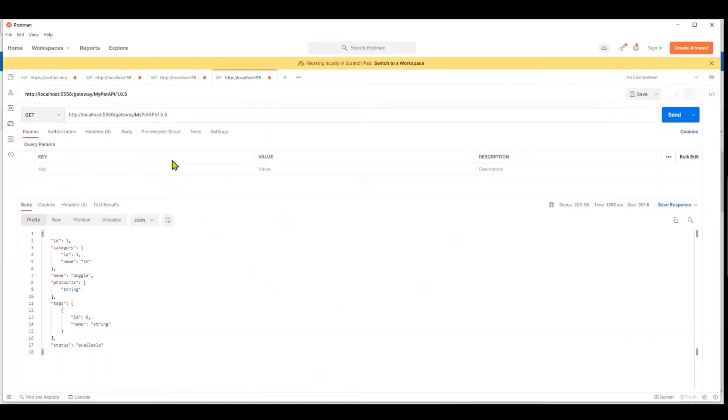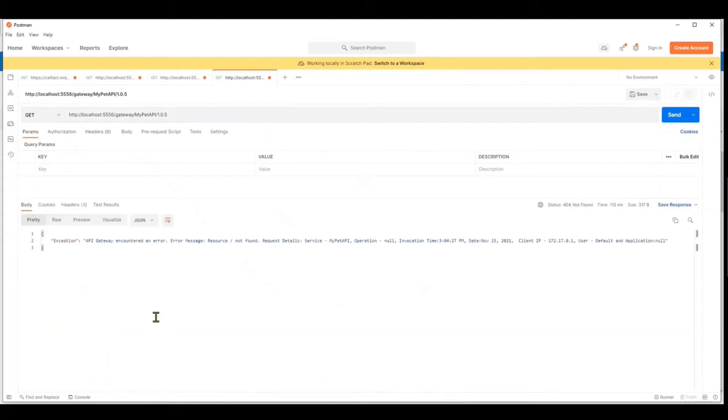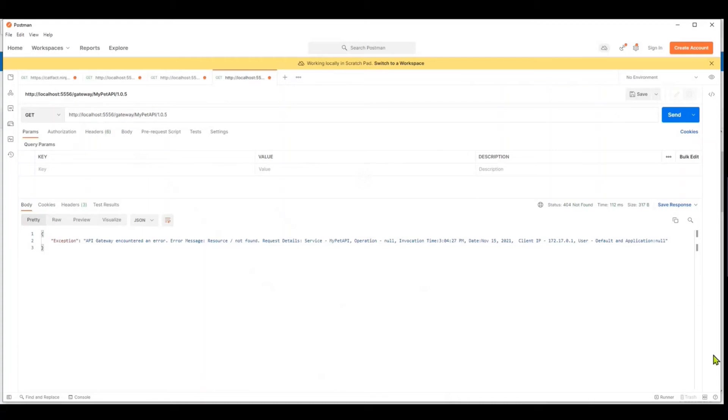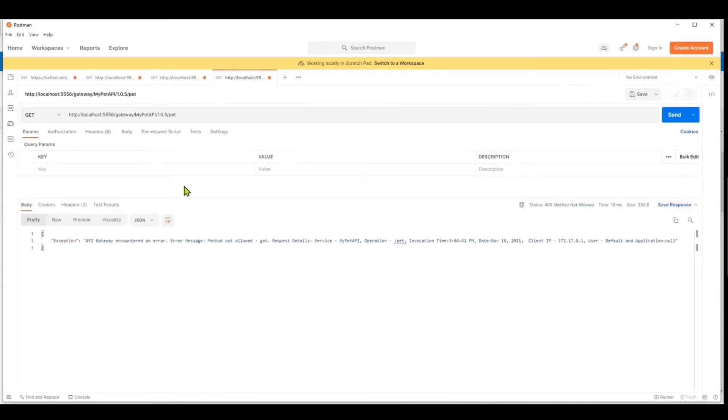Now if you were to access this API in this form, it would say resource not found because there are various resources on the API. So I'm going to actually click on one of the resources which is called Pet. Let's say I send another request again.